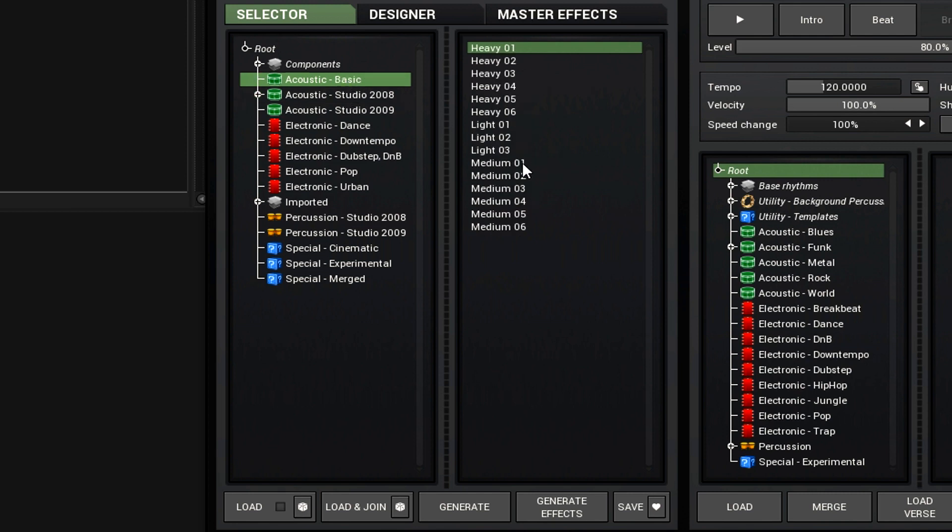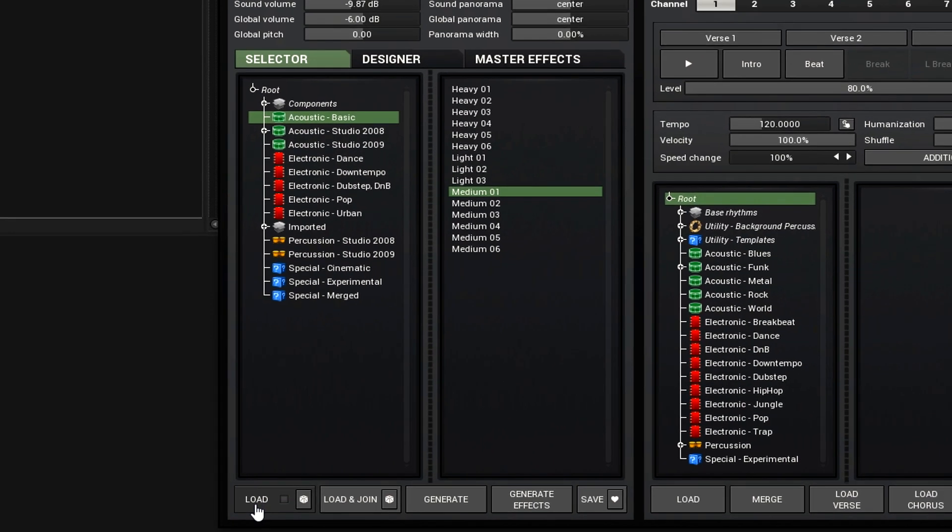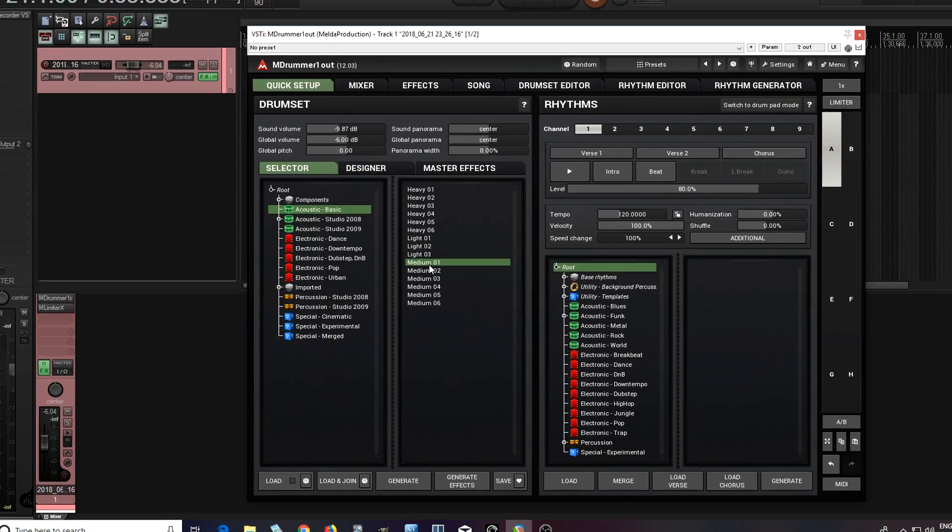But let's try medium one. So just double click this, or click and hit load here. It'll load up the kit for me.